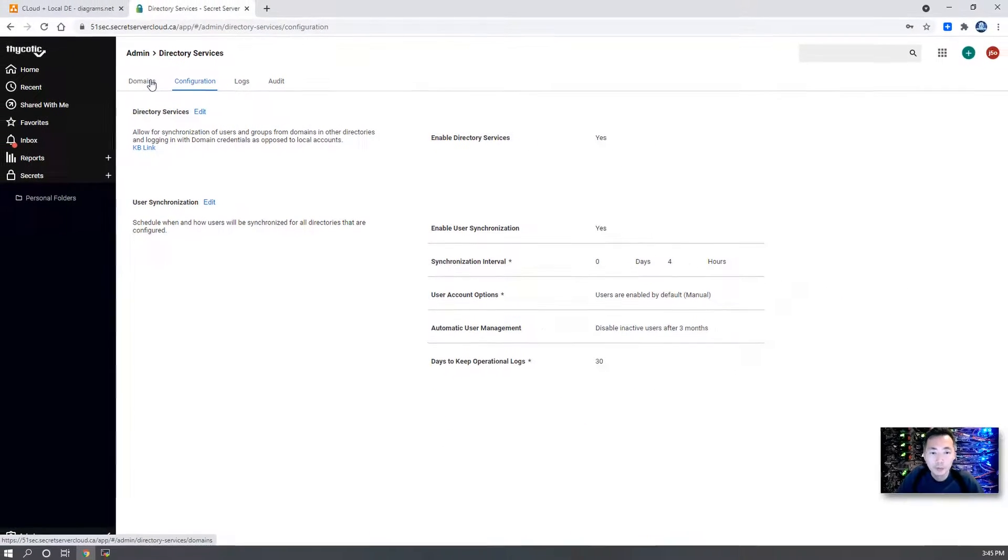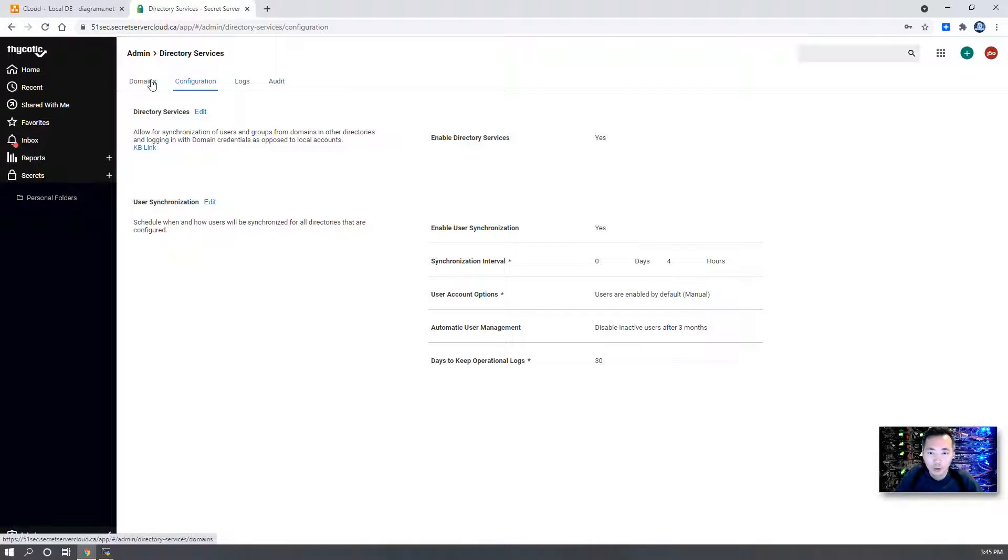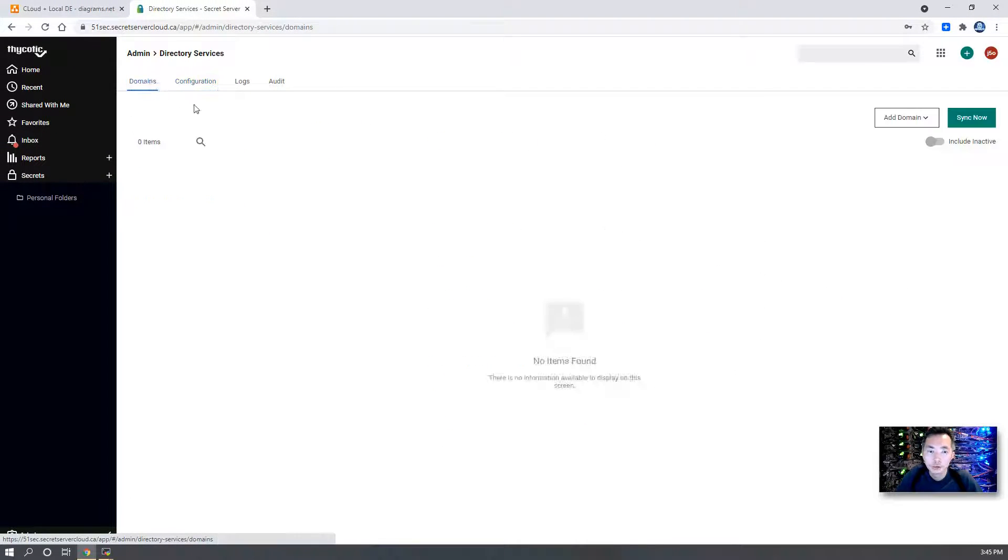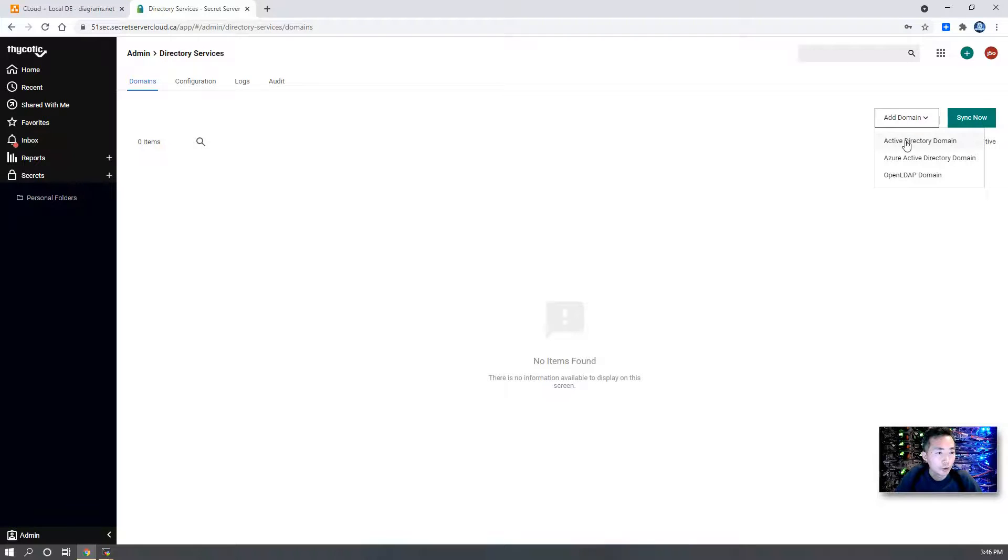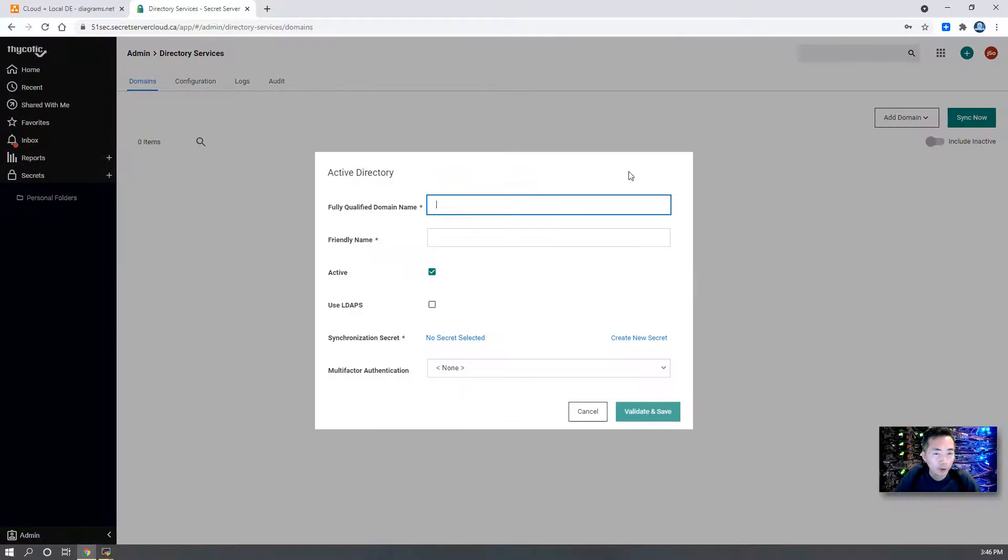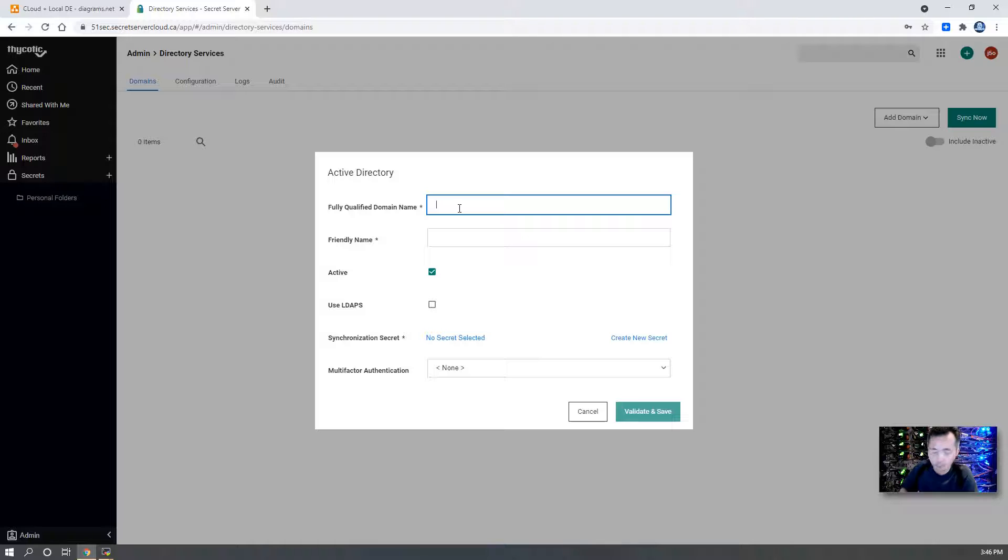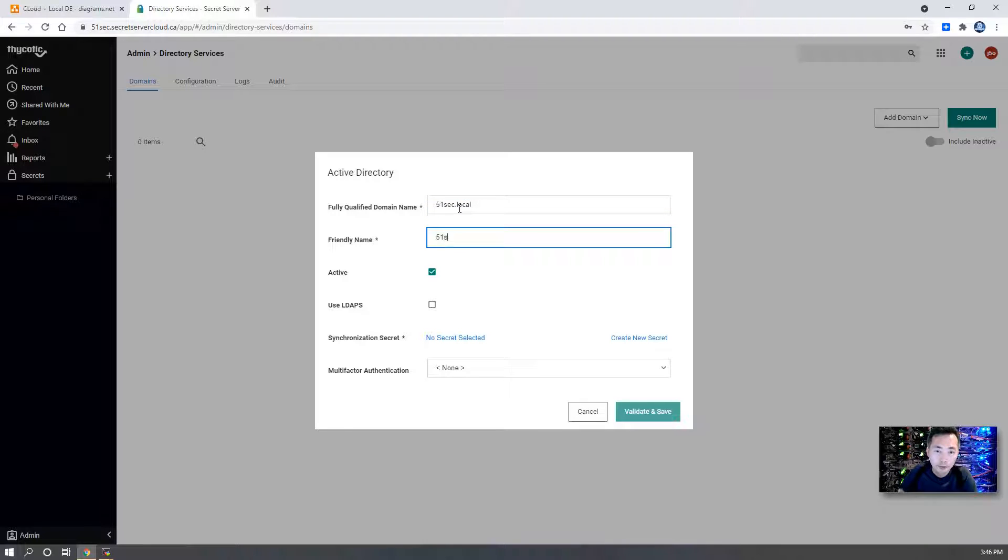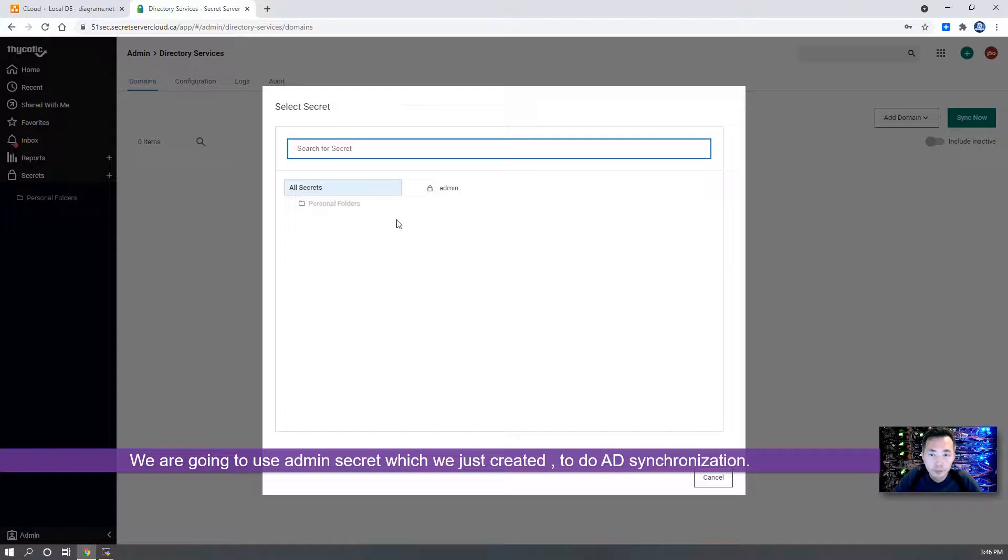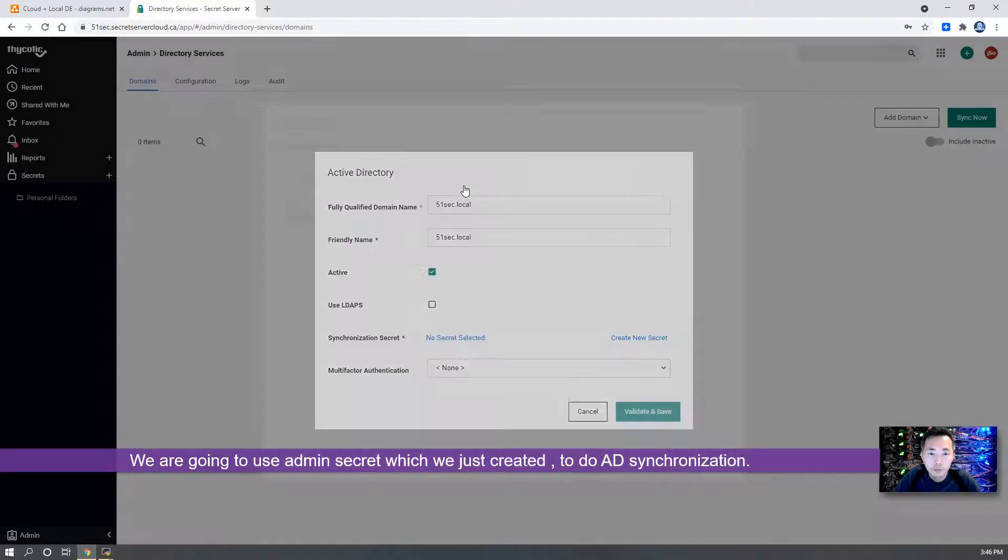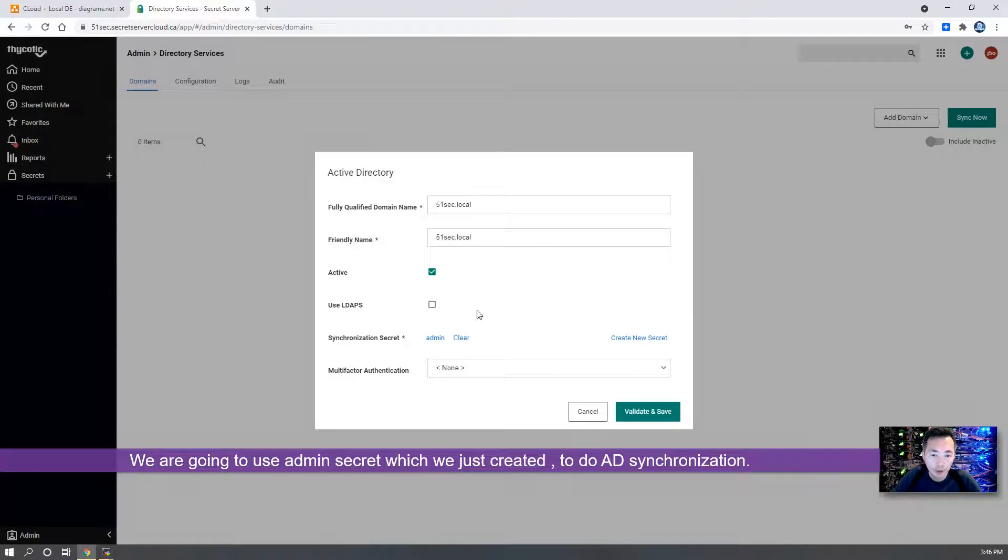These steps are the same as your on-premises version. Go to Domains. You're going to add a new domain, Active Directory domain. You're going to use the admin account which we just created.